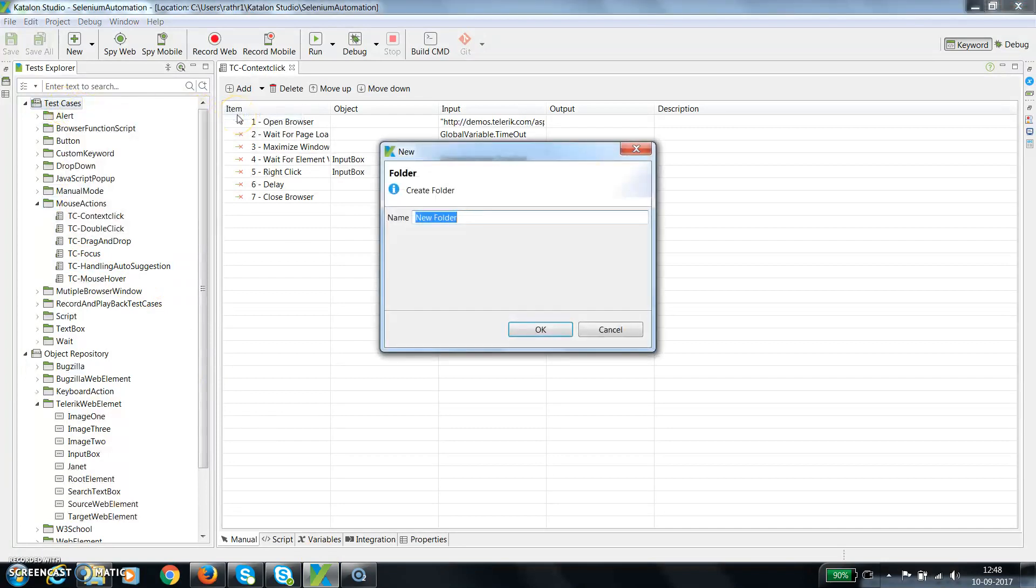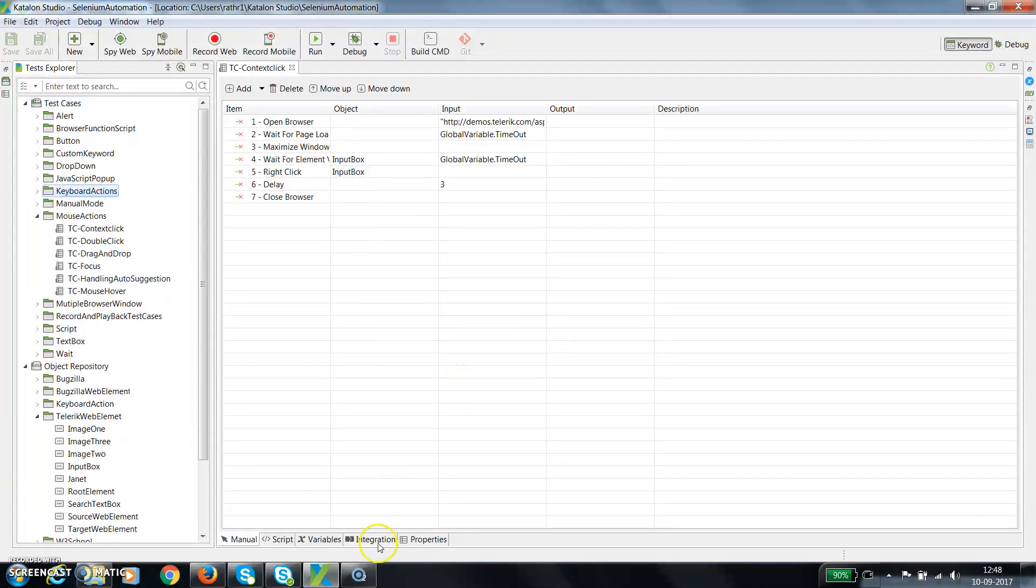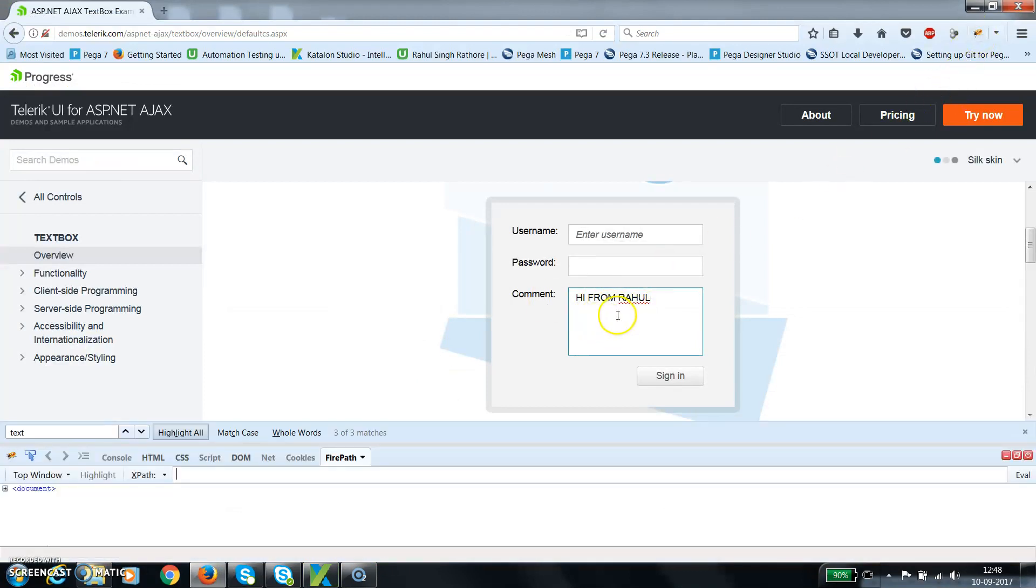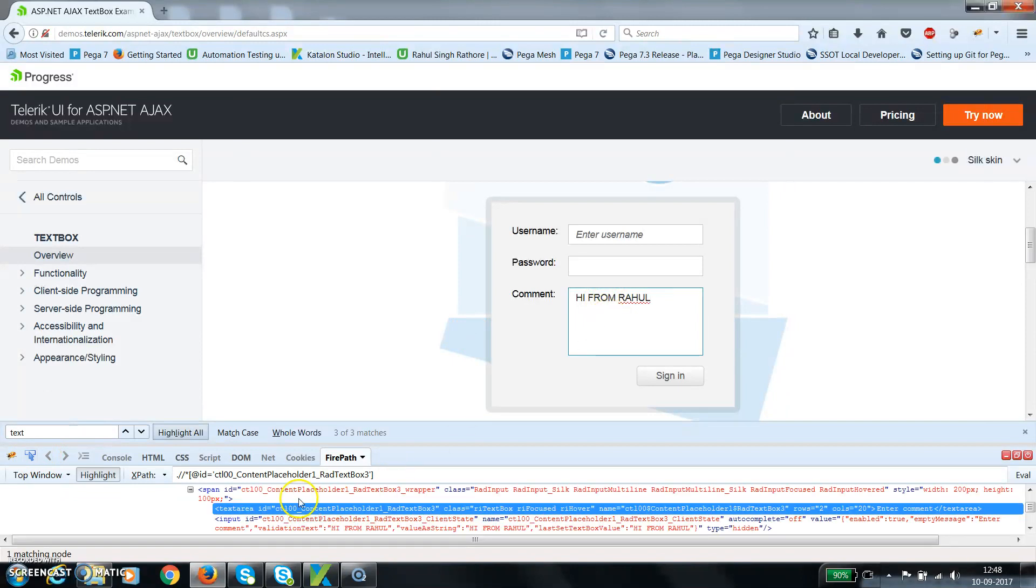After that we need to find the locator of this text box. So this is the locator which is a text area.